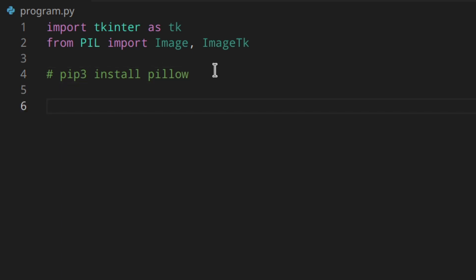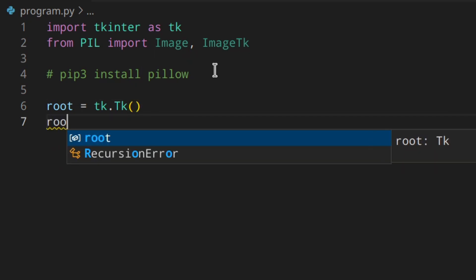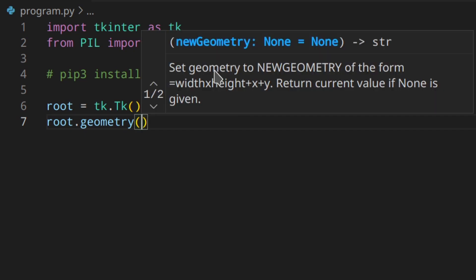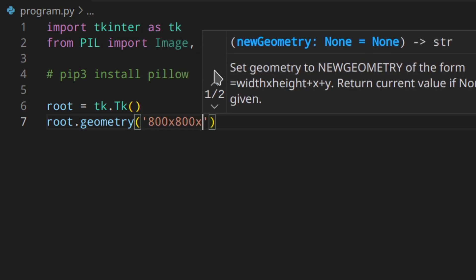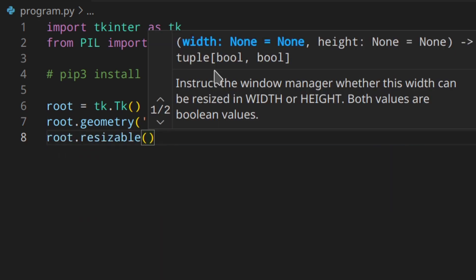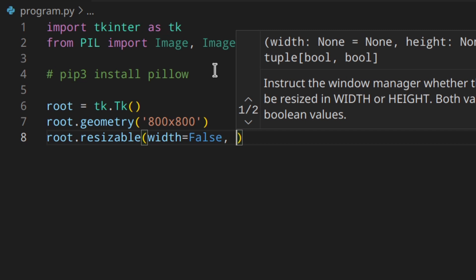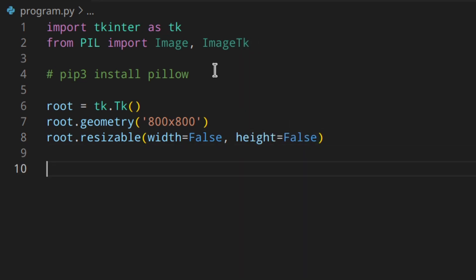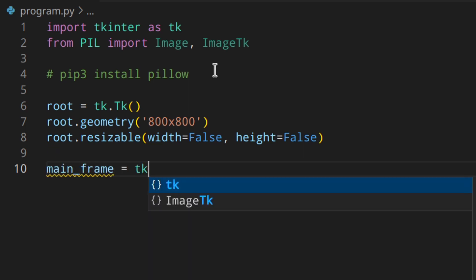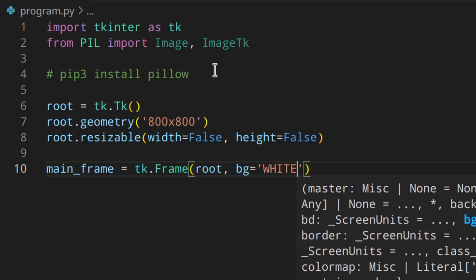Let's create a little window with a frame. So root is a root window: tk.Tk(), set the geometry to 800 by 800, make it not resizable with width False and height False. Then we create the main frame: main_frame = tk.Frame(root), background set to white.